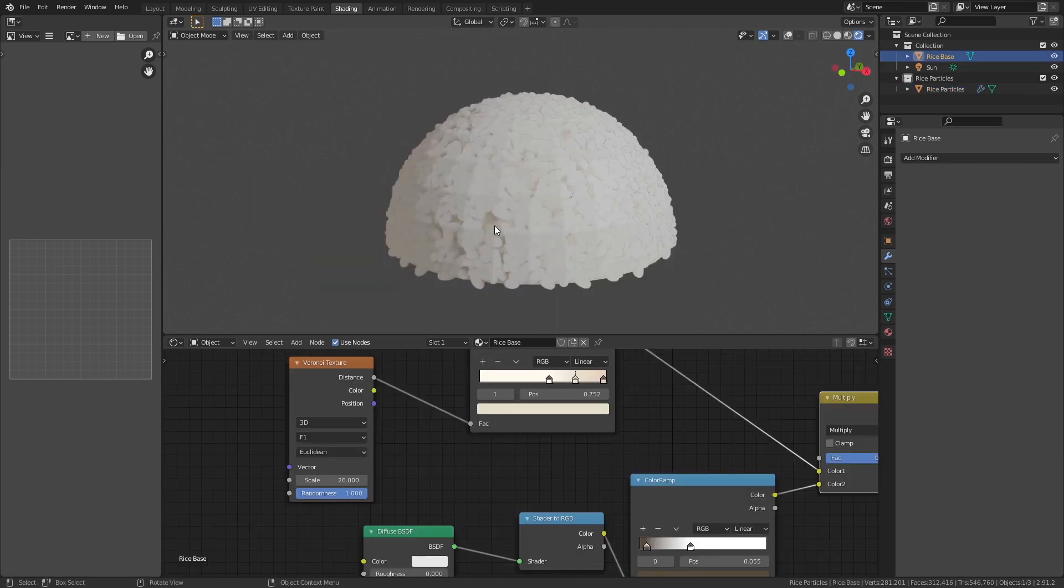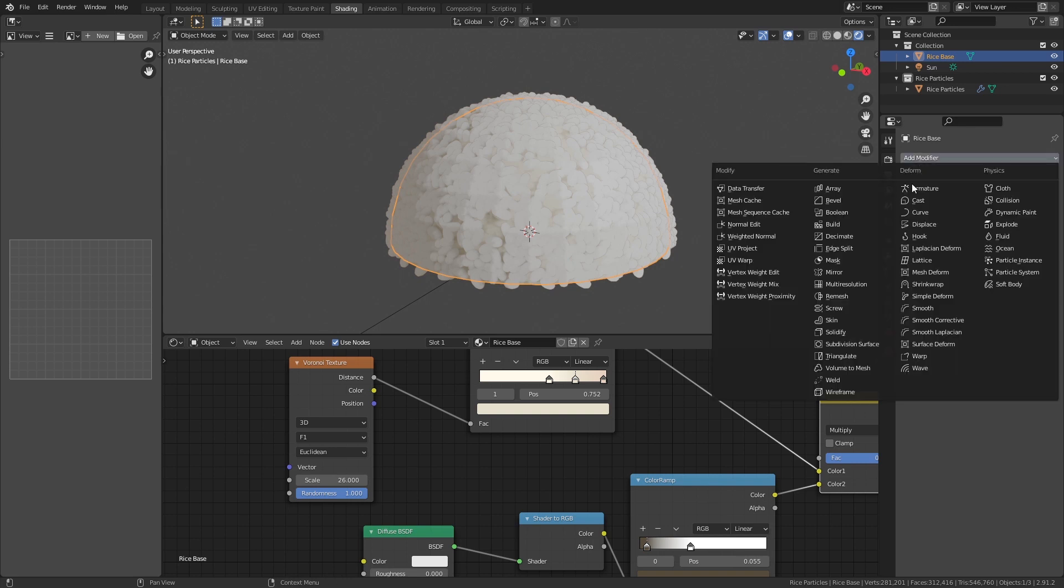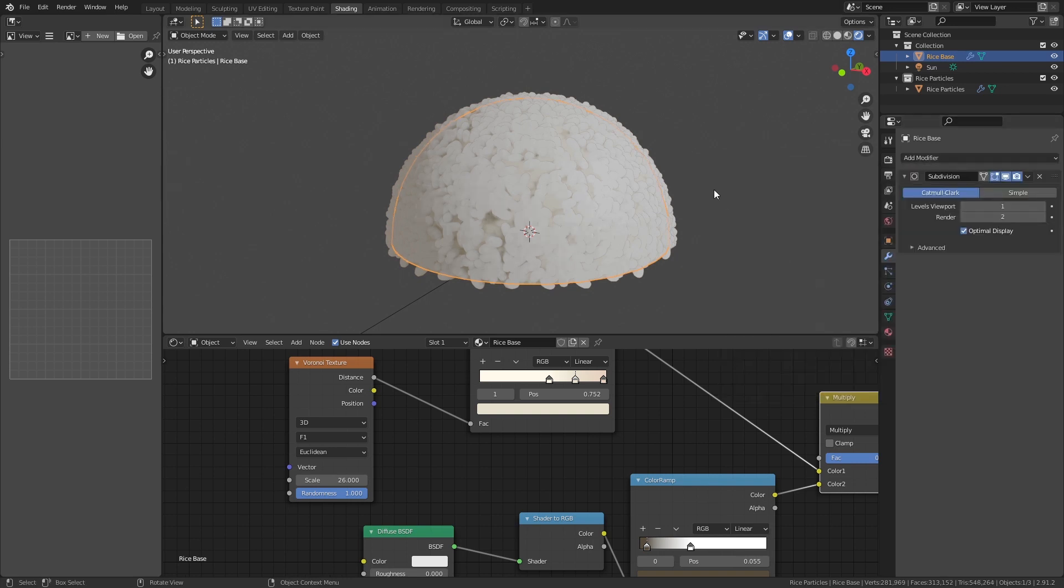On the base mesh, add the subdivision surface modifier to make the shading smoother. You may now treat the materials properly and after that, you're basically done.